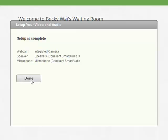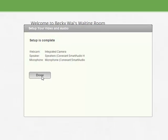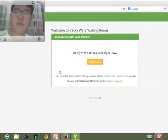When you are finished setting up, click Done on the Setup as Complete window. A small video window of yourself will appear.